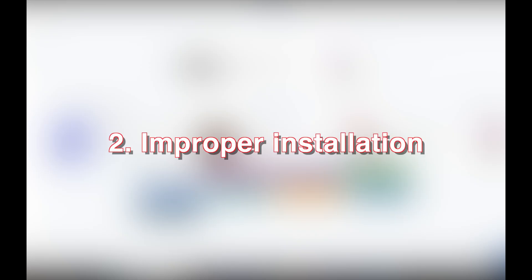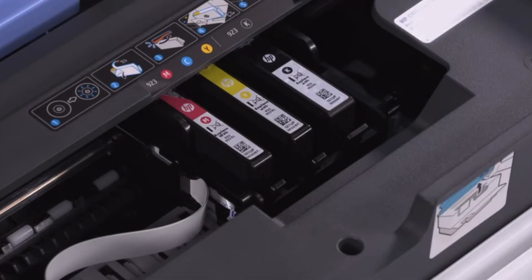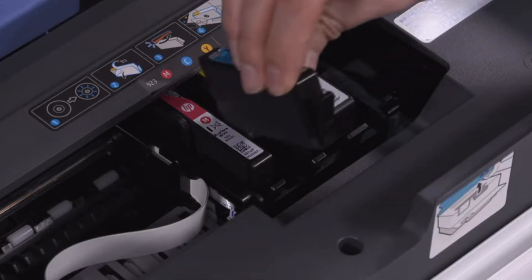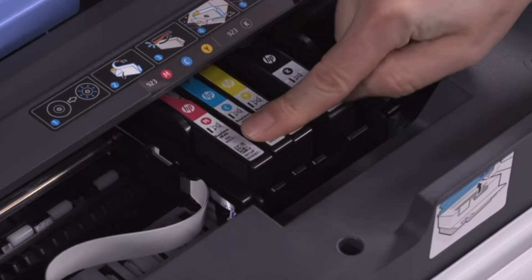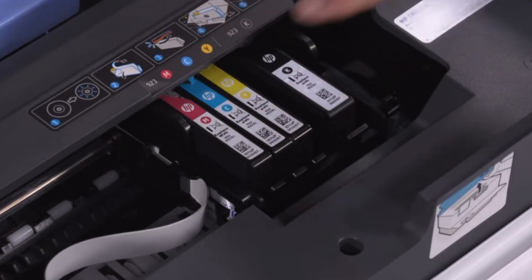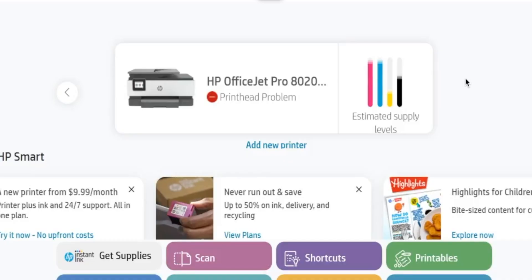Number two: improper installation. If you've recently replaced your ink cartridges and they haven't been settled properly inside the carriage, you might run into this situation.